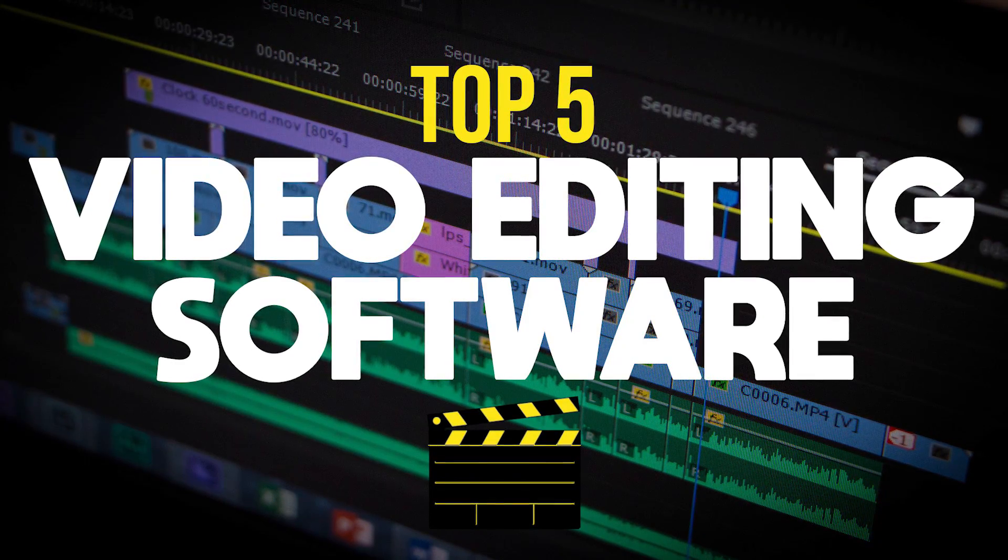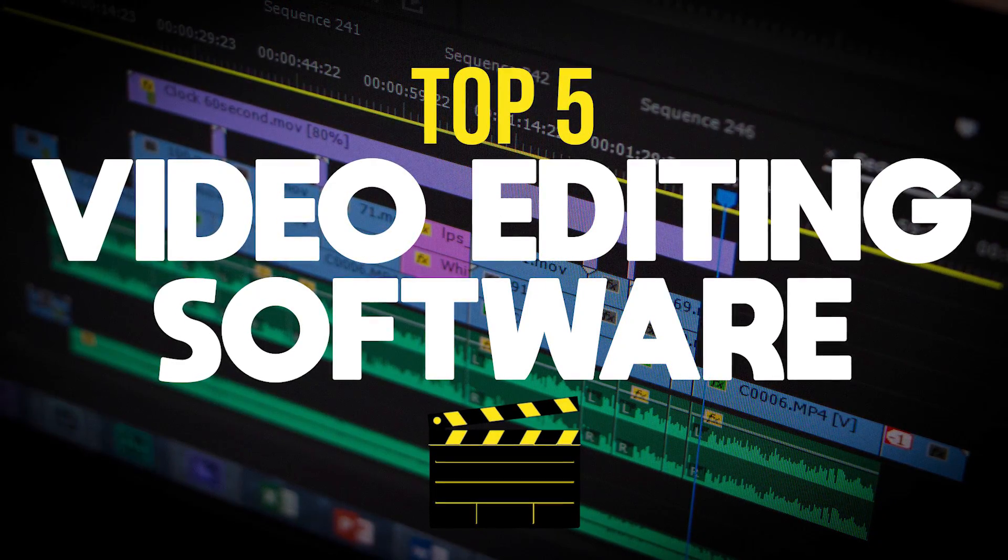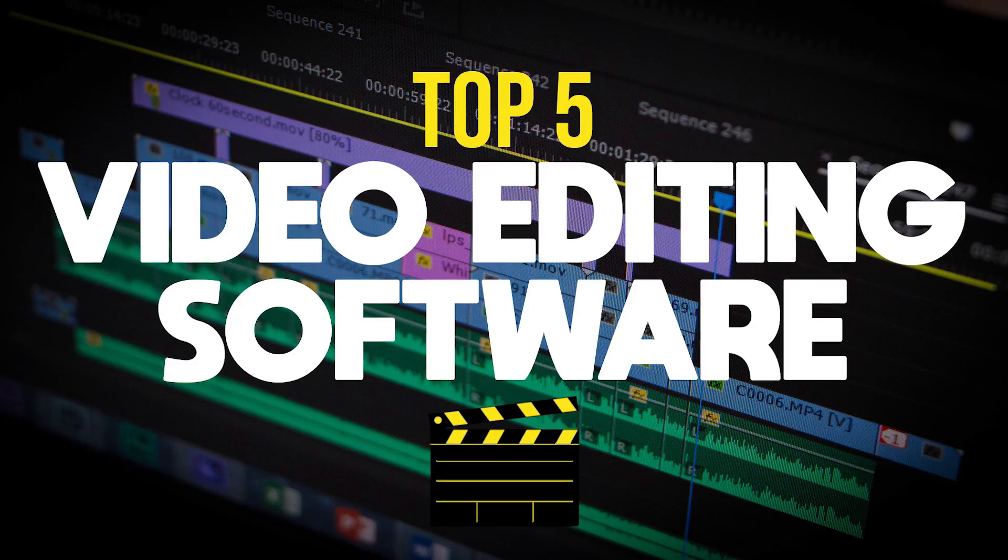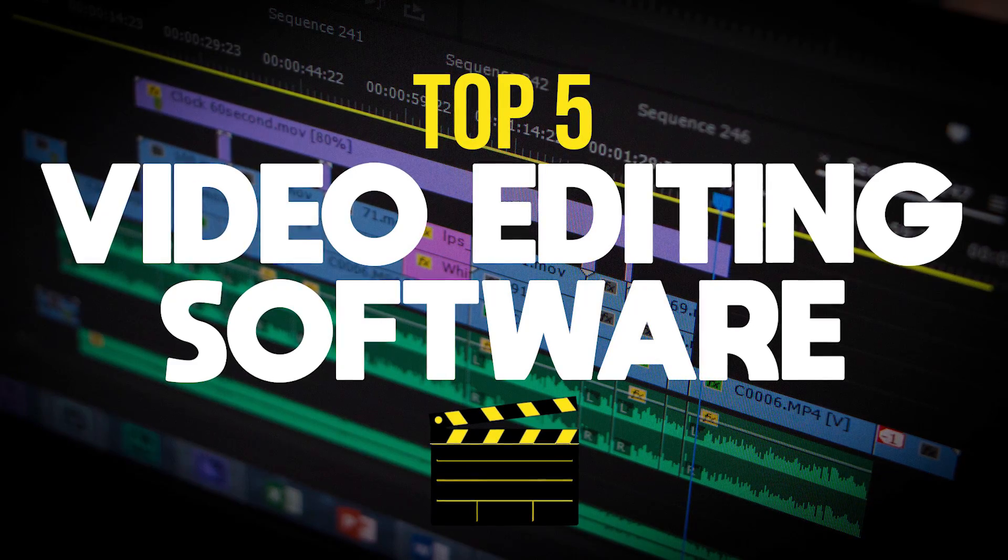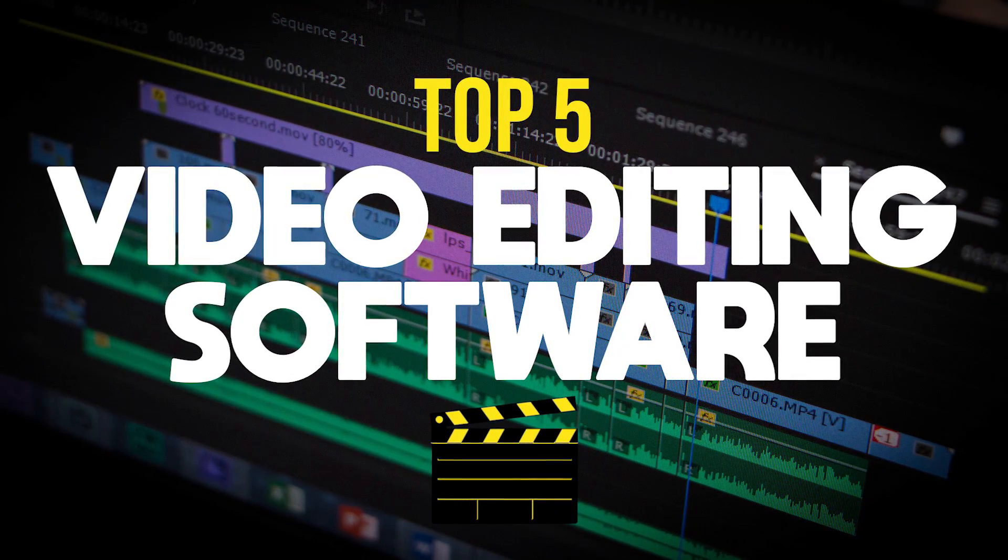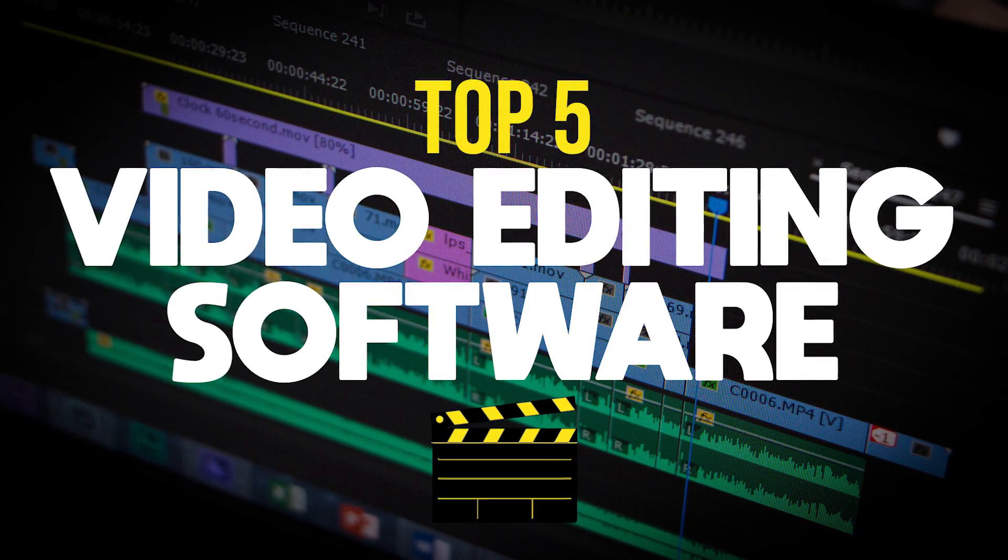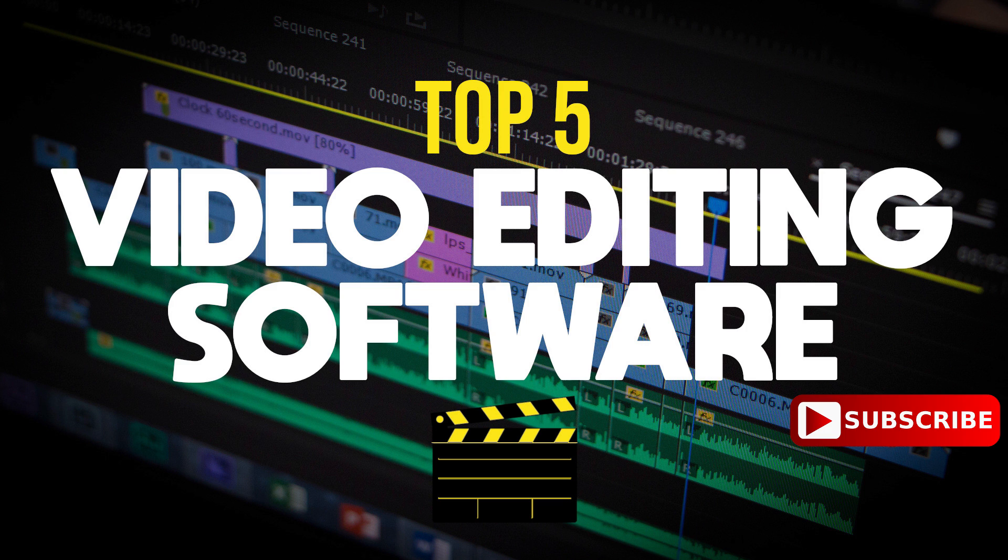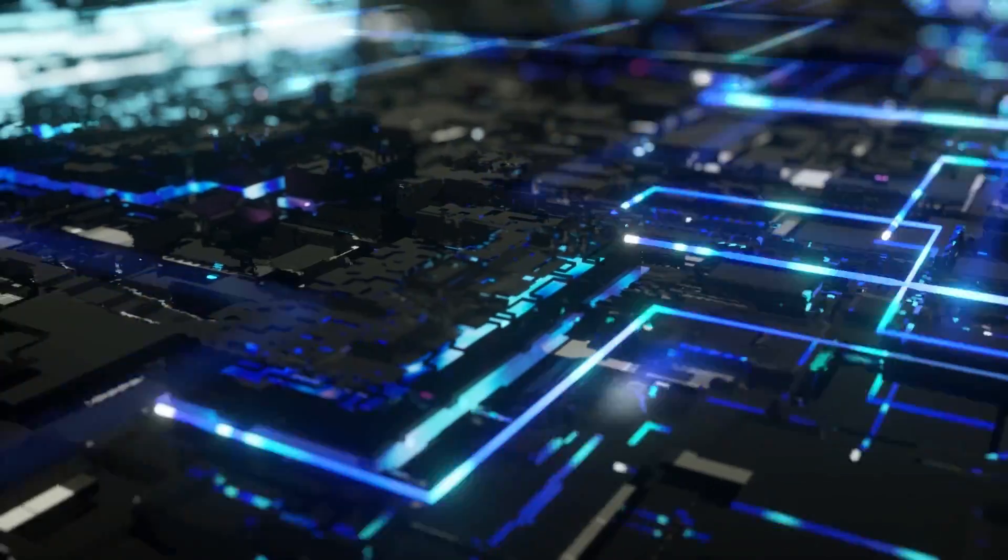In testing, numerous factors were considered to determine the best, with features available, cost, and ease of use being the most important. After I show you the top pick, I will give you a mini tutorial of the program that I use for creating videos here on YouTube. Let's get started.